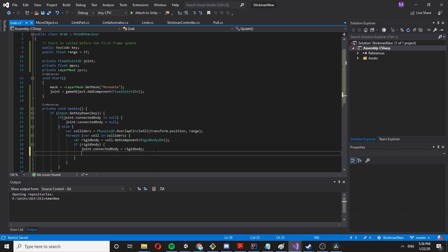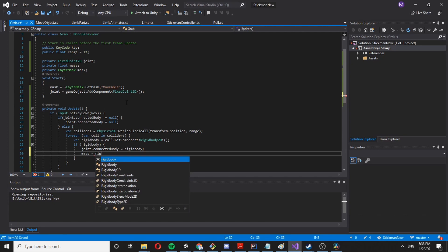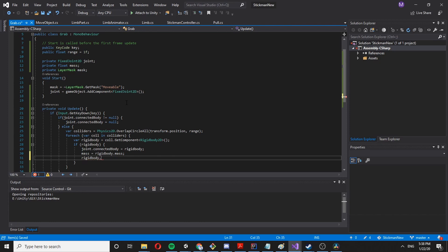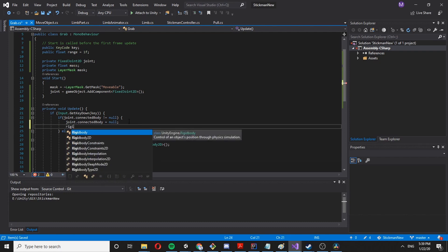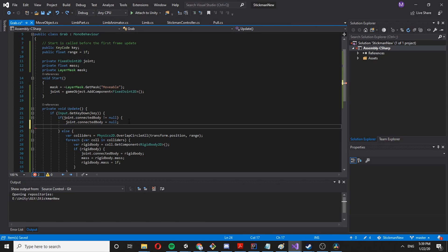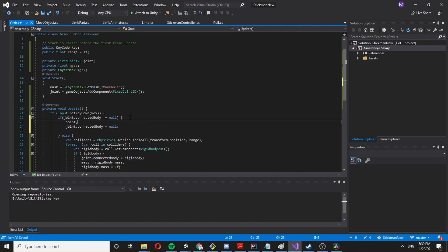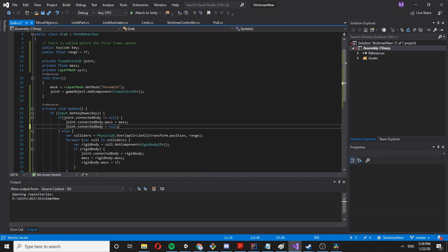Now let's save the mass: mass equals rigidBody.mass. Then we set the rigid body mass to a small number so we can actually drag it around. When we release, we restore it: joint.connectedBody.mass equals mass.